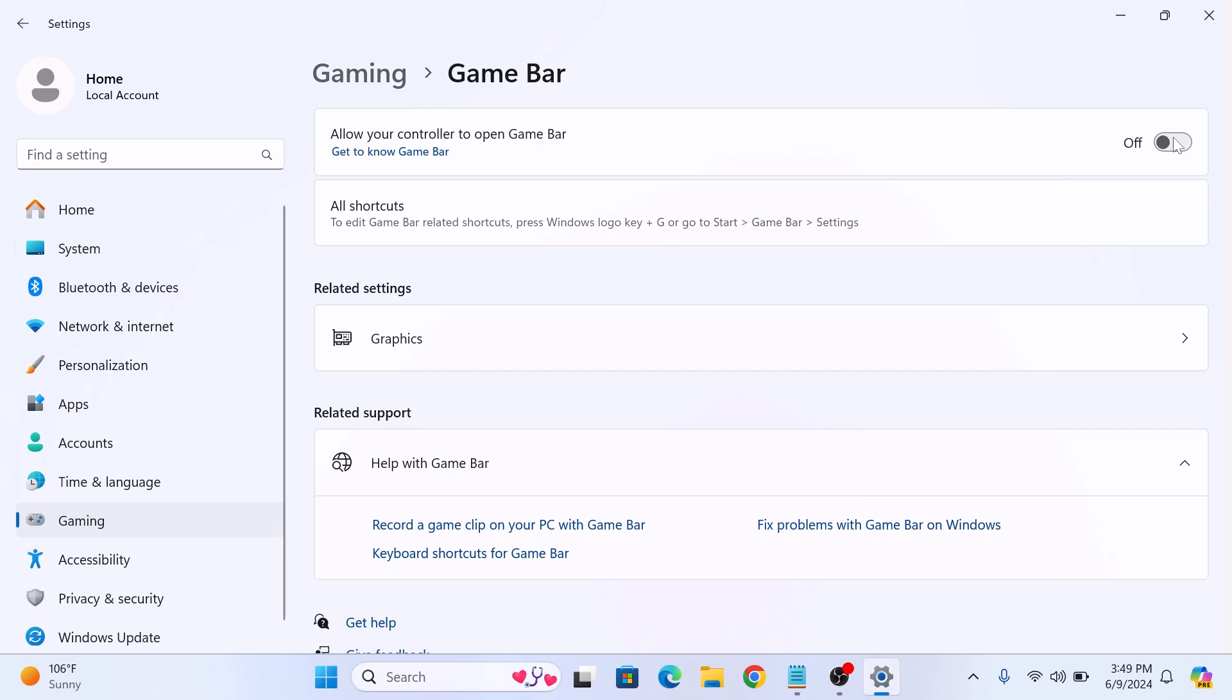This will stop the Xbox Game Bar from running in the background and prevent accidental activation via controller. So that's how to disable Xbox Game Bar in Windows 11. Thanks for watching.